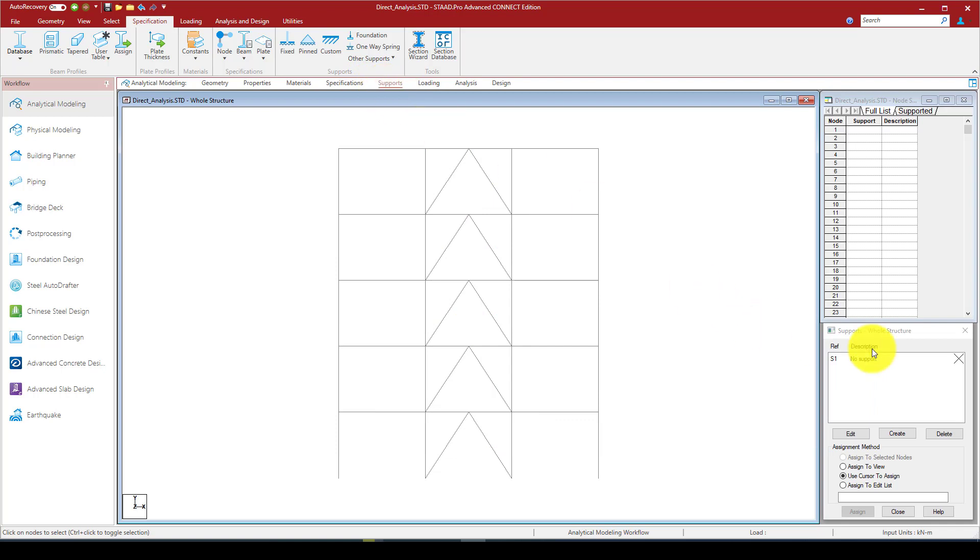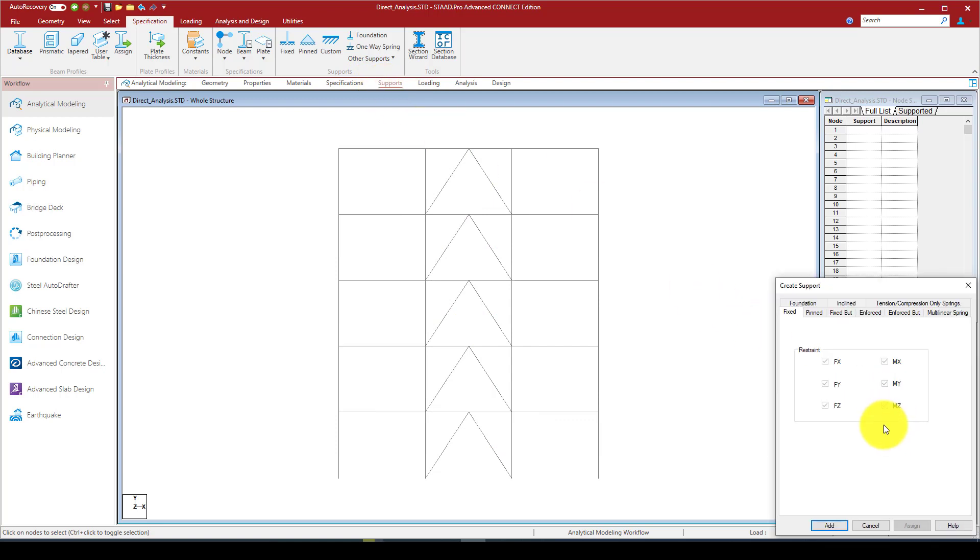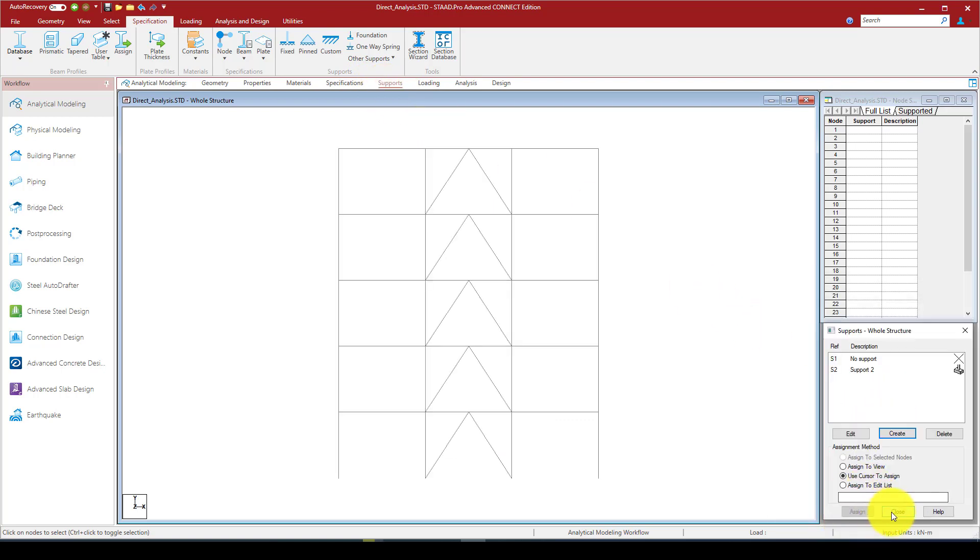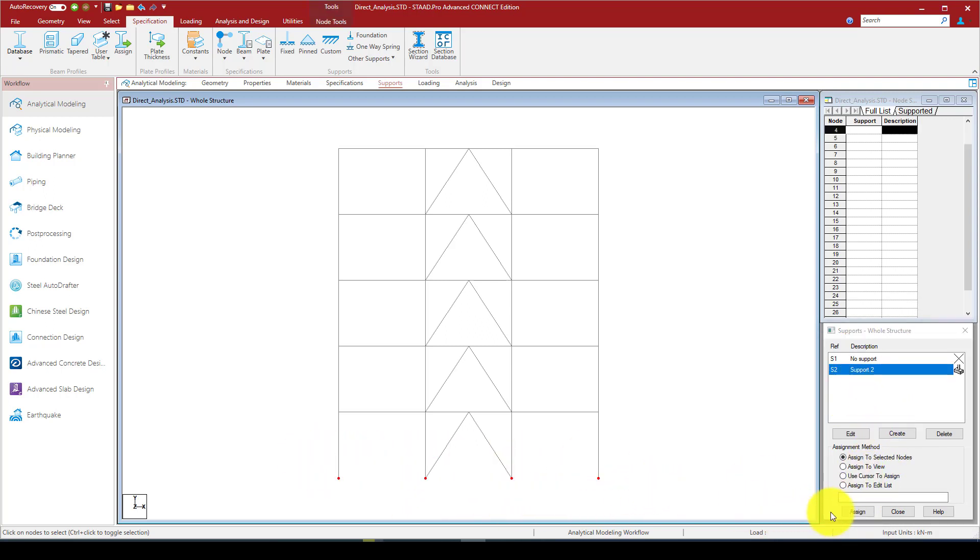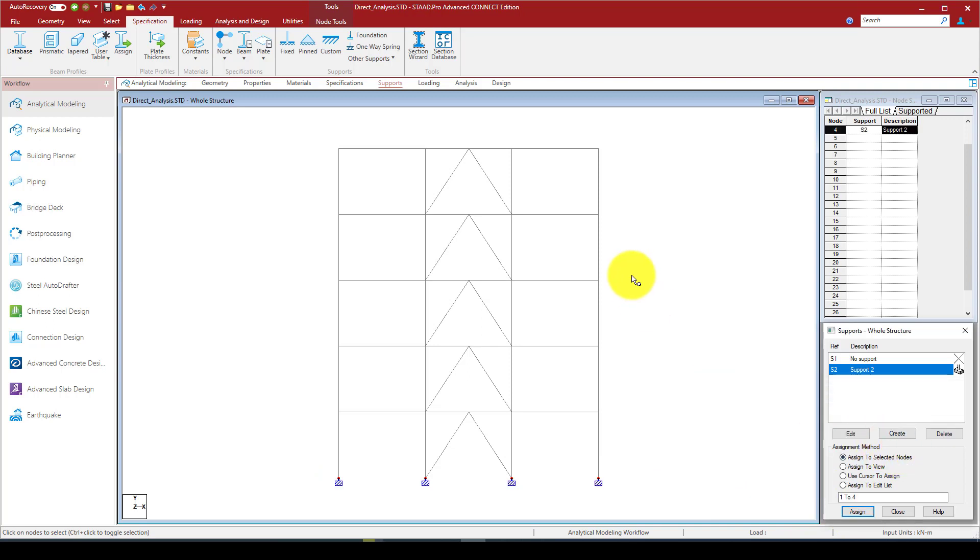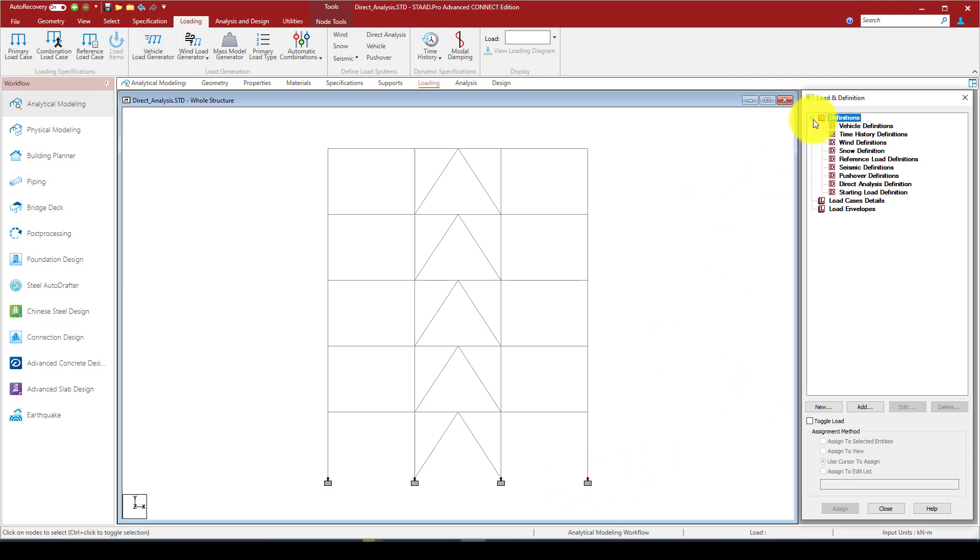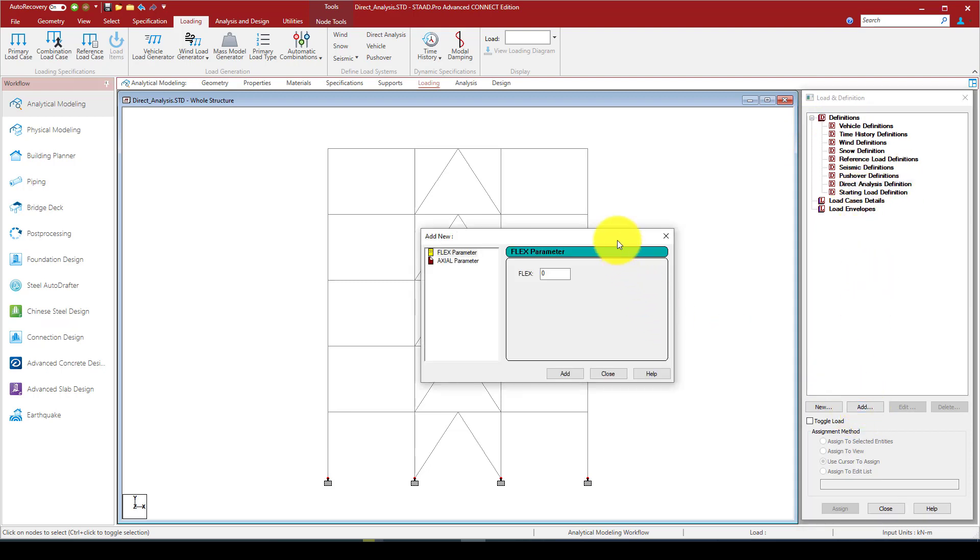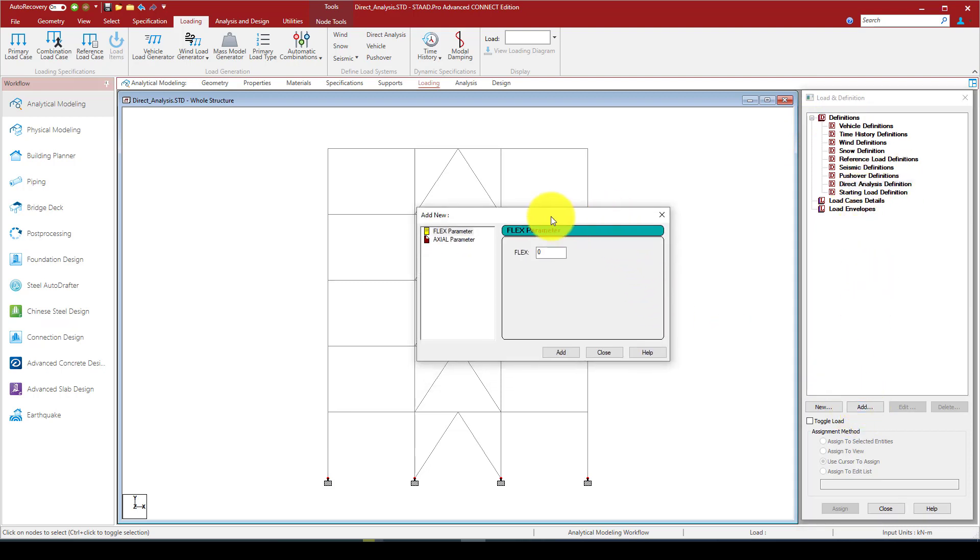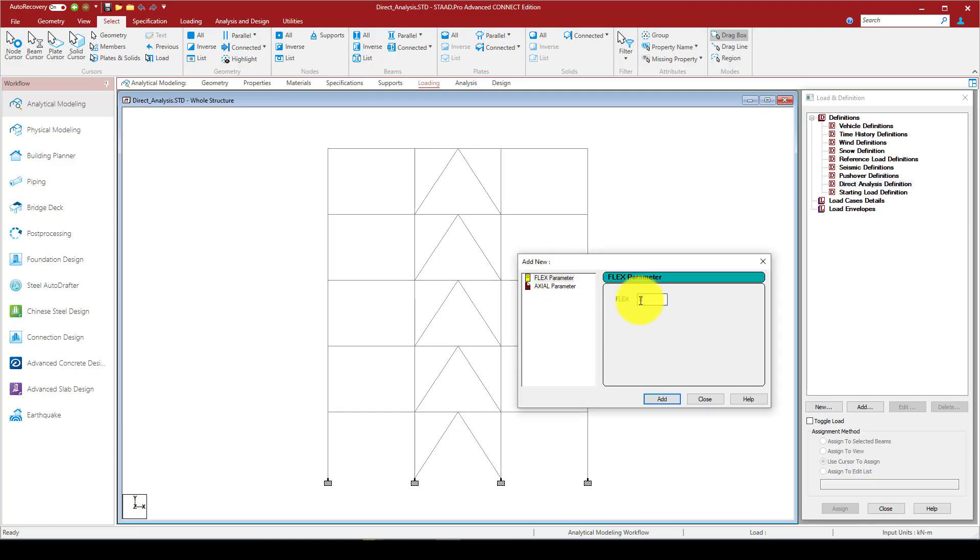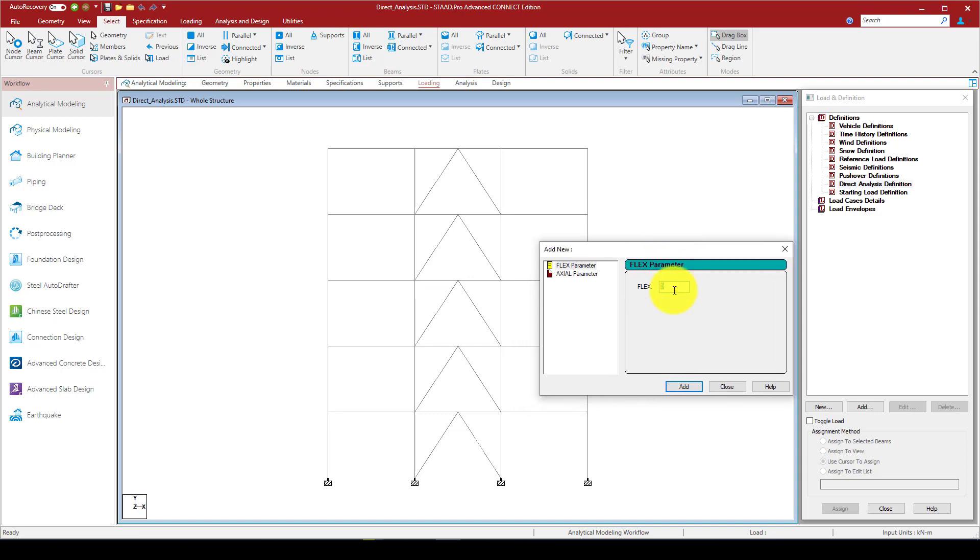We also can define the support. Let's create a fixed support and select the supports and assign within the cursor, and now they are fixed. Now we should define the loading. In the loading, the first comes to the definition. Here is called the direct analysis definition.